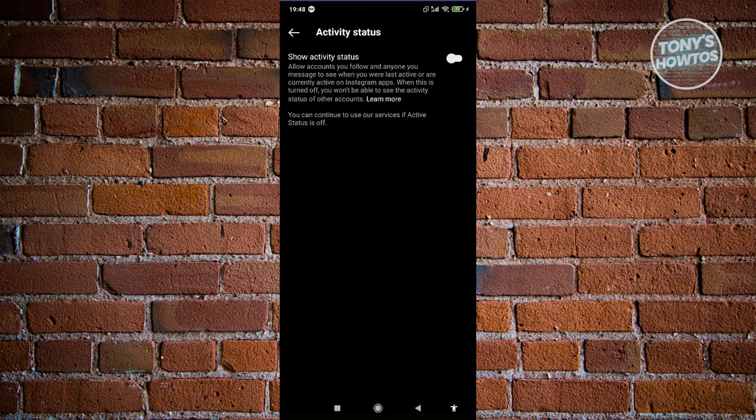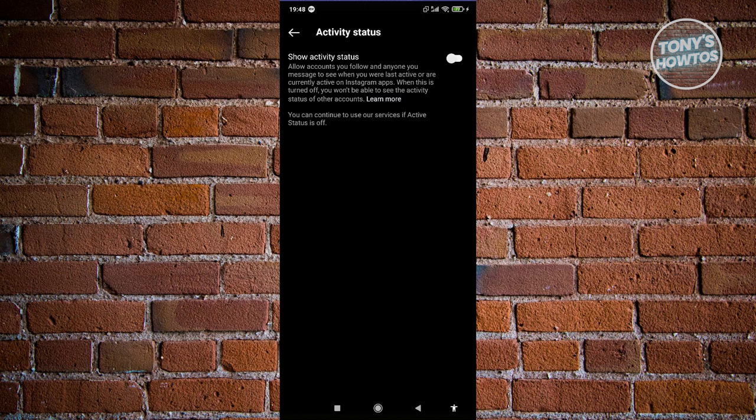Now what this setting actually does is it allows the users that you follow and anyone you message to see when you were last active. So meaning if you have this turned on, people can see if you're active now.